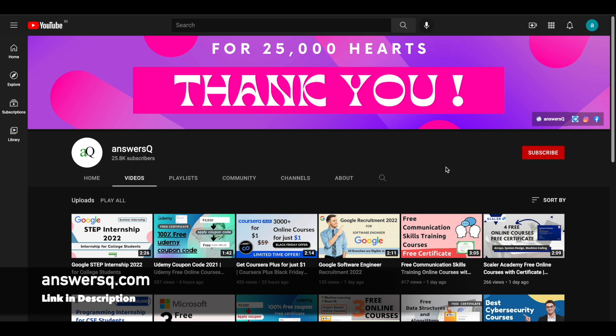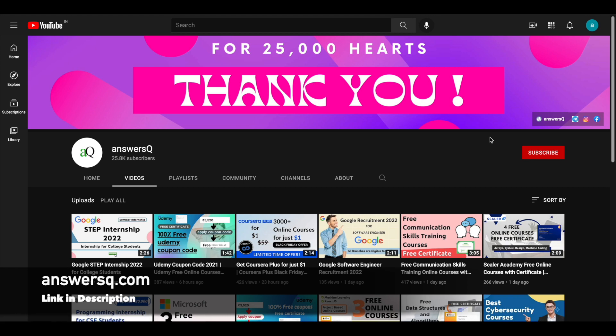If you want to get more updates about free online courses, subscribe to AnswersQ and press the bell icon so that you will get a notification whenever we upload a video like this. And you can also join our Telegram channel and follow us on Instagram and Facebook. I'll give you all the links in the description. Do check it out.